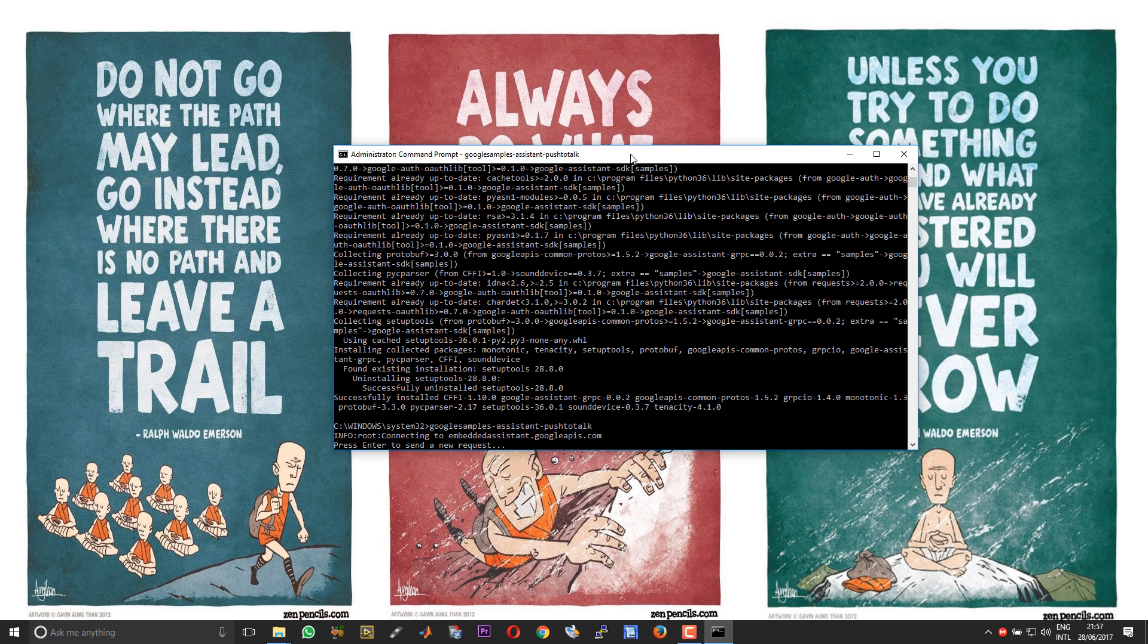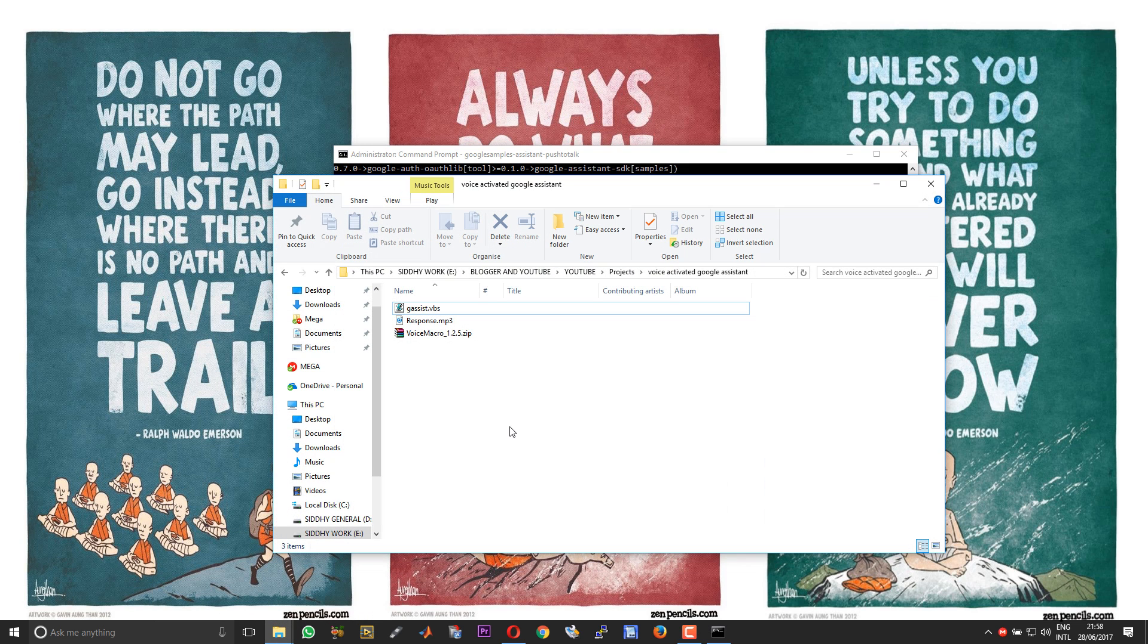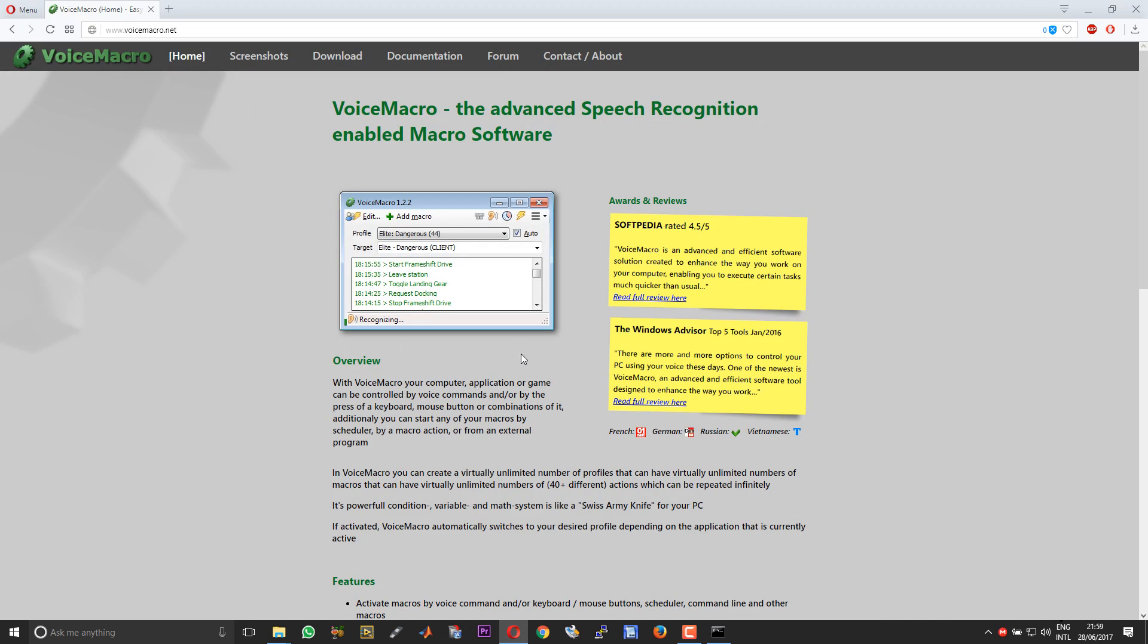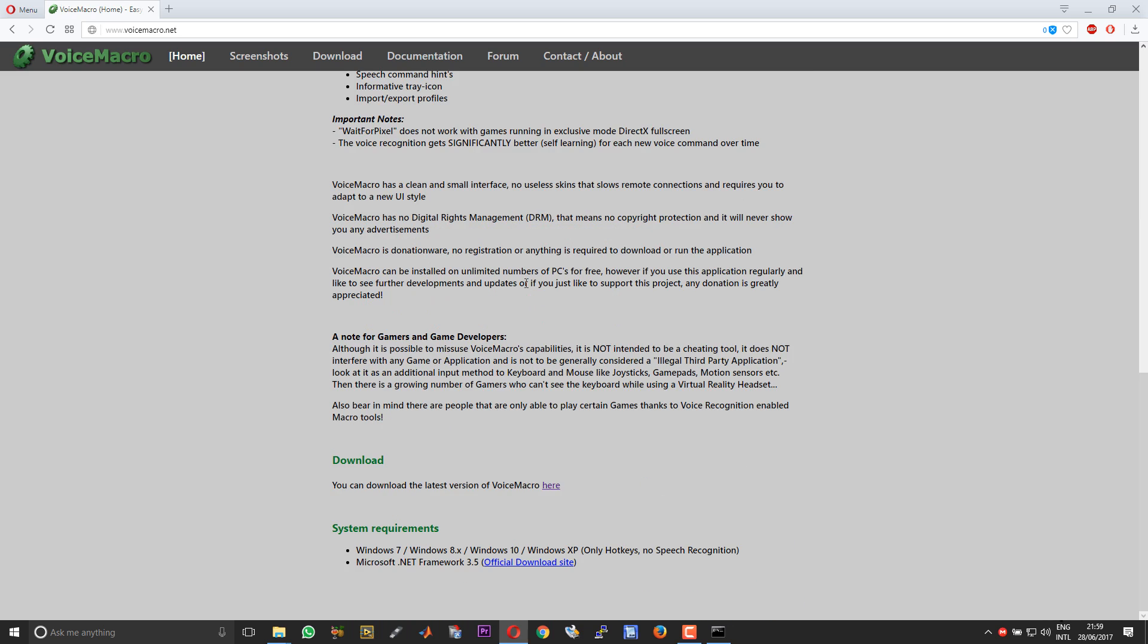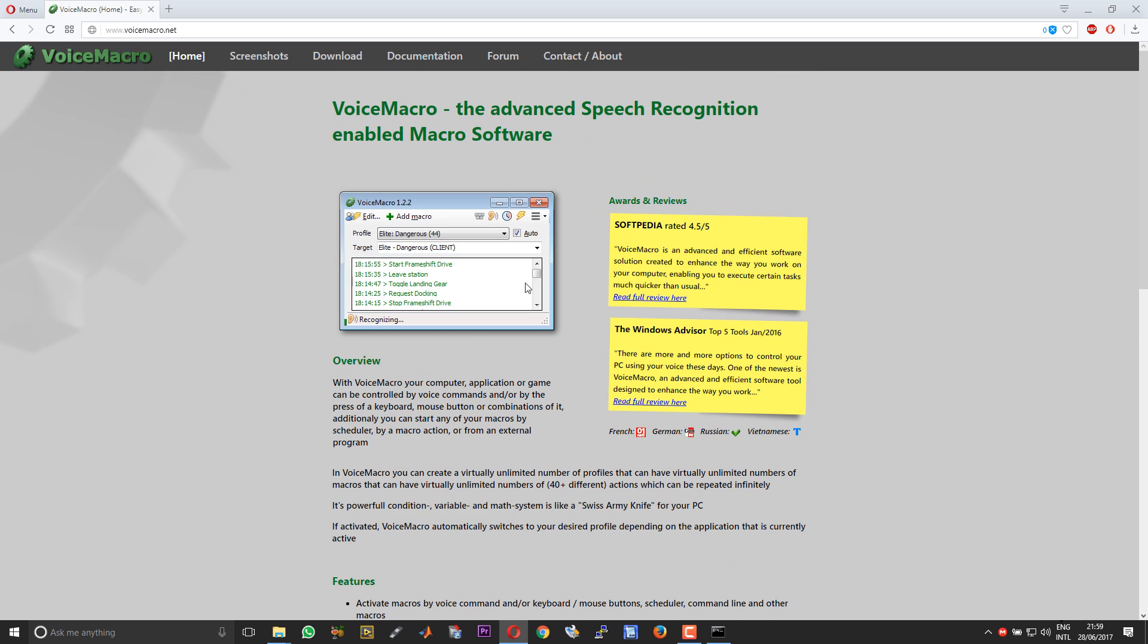The next step is to add voice activation. In order to enable voice activation, you require a set of files. One is the Visual Basic file. It contains some scripts which I have developed for voice activation and for generating the response. There is an MP3 file called the response. This will play as soon as it detects the wake word. And then of course software called Voice Macro. This is for executing certain commands when speech is detected. I will leave the download links for Voice Macro in the description of this video. This is really a very good software.